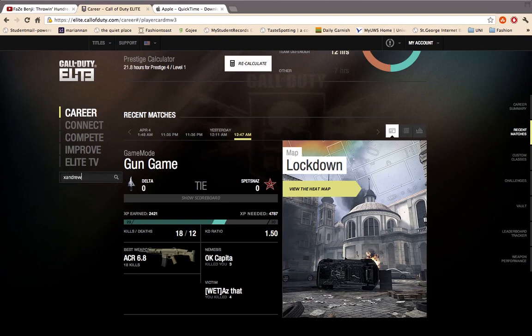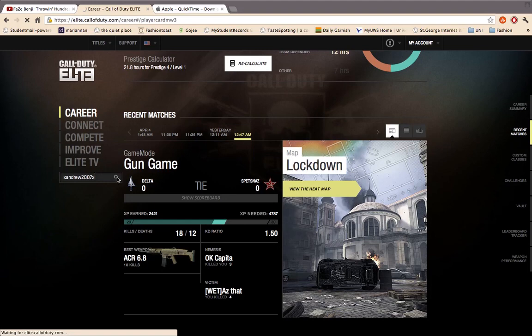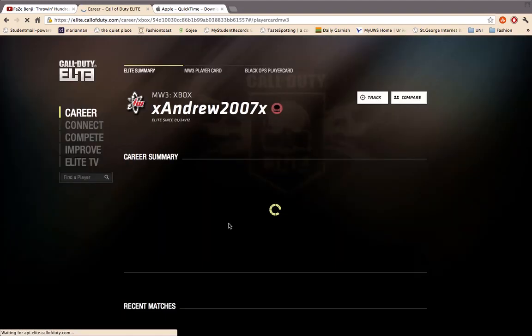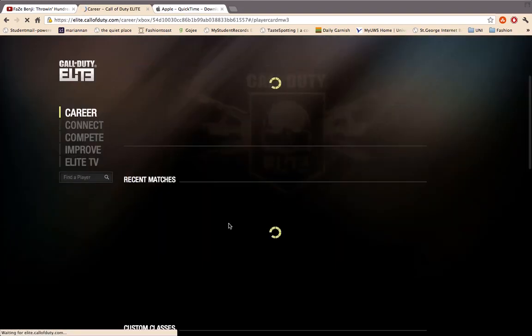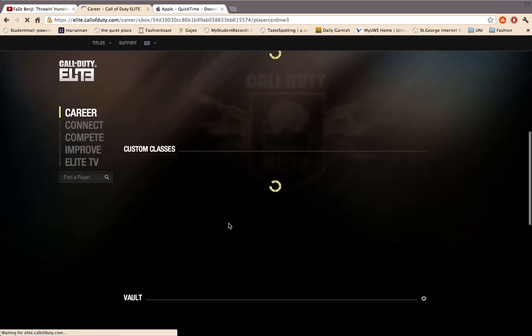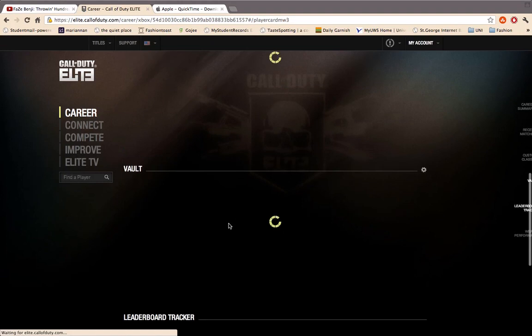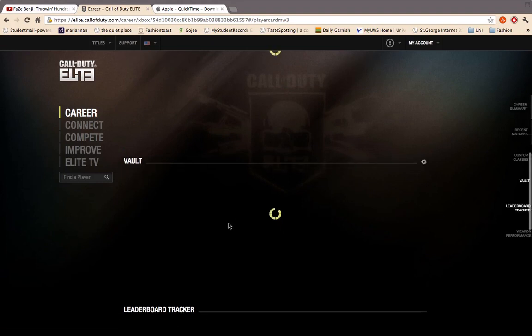I'm just going to go ahead and get Andrews. He has a lot of vault mods, so you want to type in the gamertag and then hit search, and scroll down to the vault.